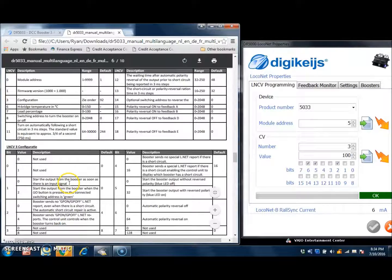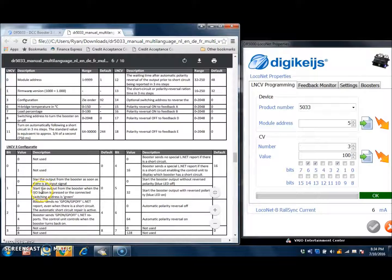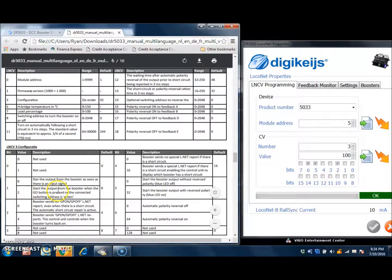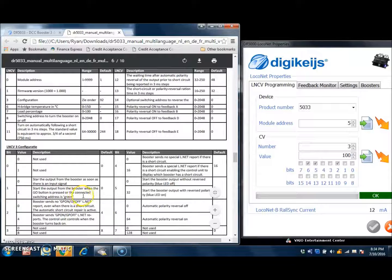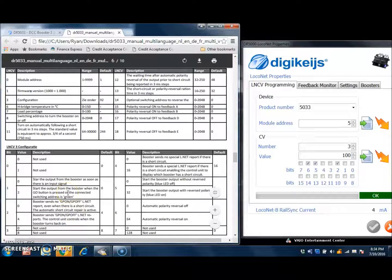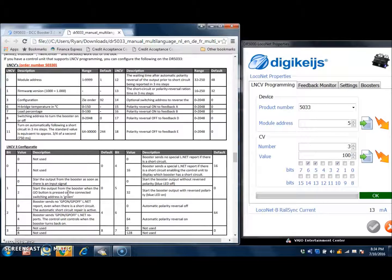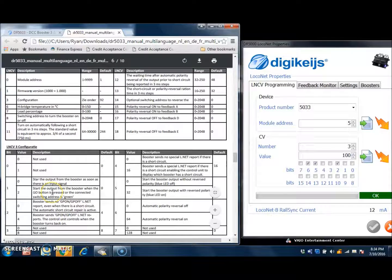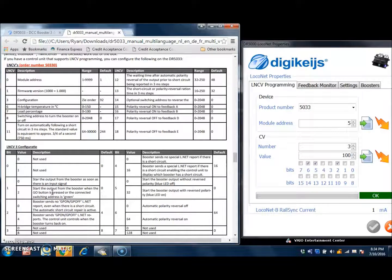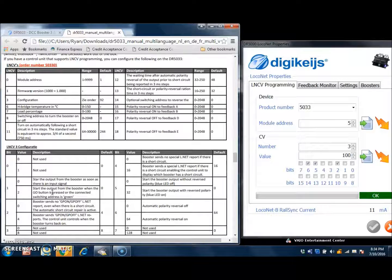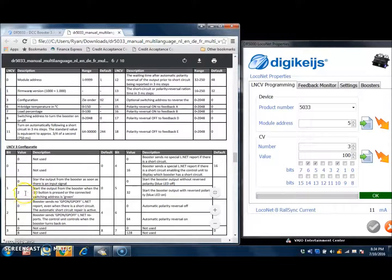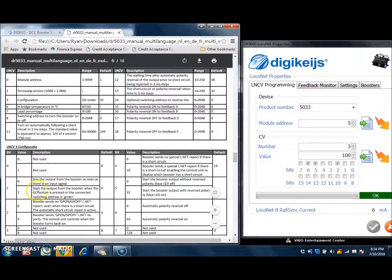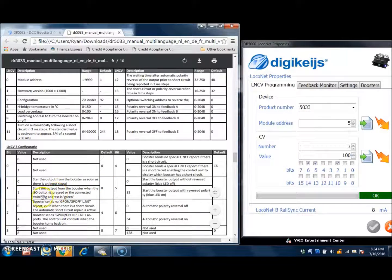it says start the output from the booster as soon as there is an input signal, or under number 2, which is a value number 2 here, start the output from the booster when the go button is pressed or the connected switching address is green. And this also applies to the on-off settings if you are using a Digitrax DT 400 series throttle. So by pressing power and the plus and minus sign, the booster will respond and turn on or off whenever the global power from the throttle or the command station is changed. So I prefer to have this as number 2 being on. The default is 0, but I like to have it on number 2.